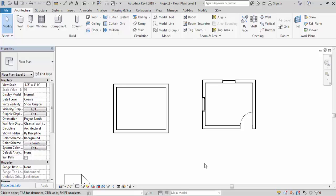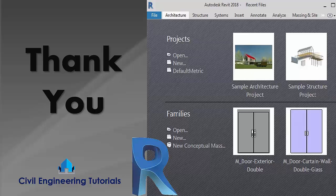So I hope you understand how to select elements and how to check properties for that element in Revit. Hope you like this video, and if you like this video don't forget to like, comment. Thank you for watching.